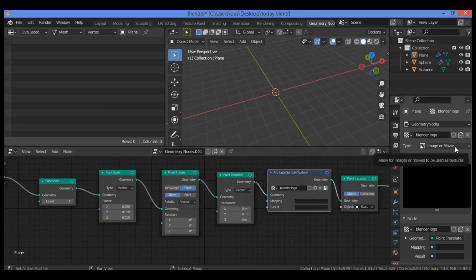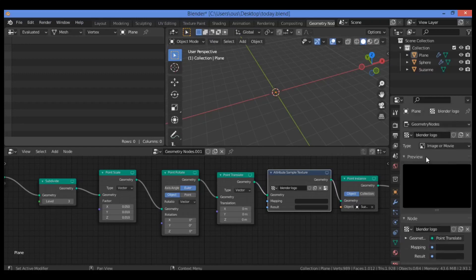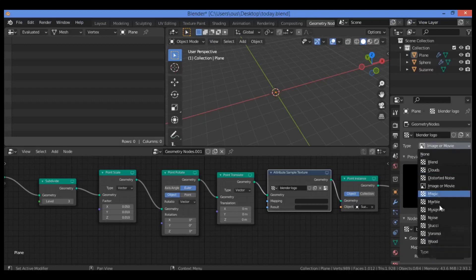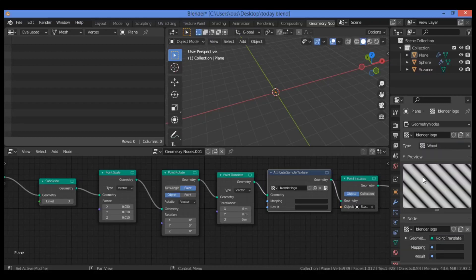Your texture will now be displayed in the side menu as shown here. Let's change the texture type by clicking on the drop-down list that is currently showing Image or Movie. Click on it to show the drop-down list and change this to a different texture type, for example as shown in our example.